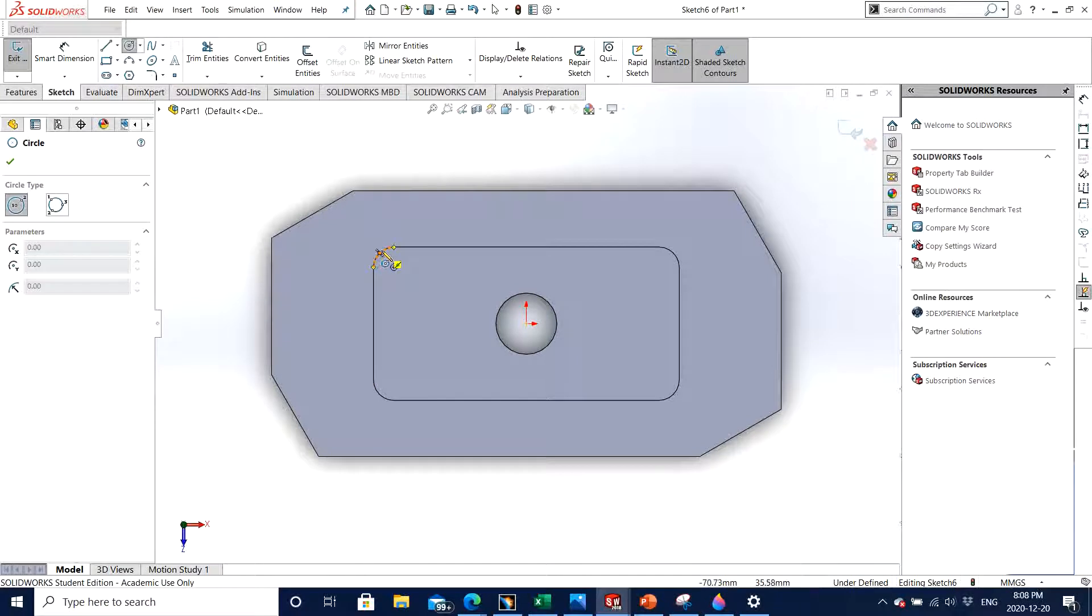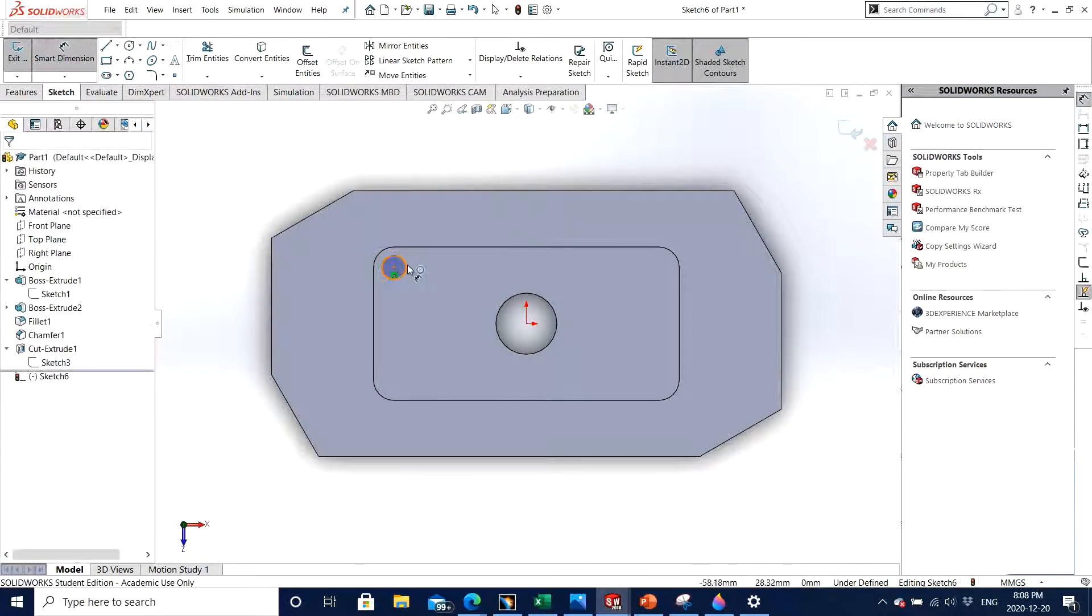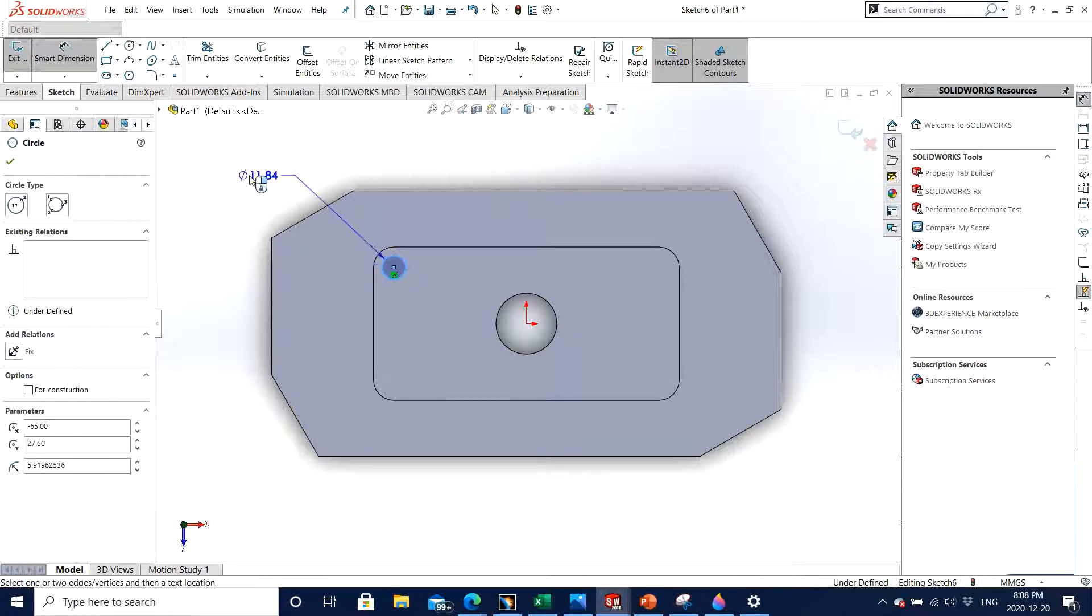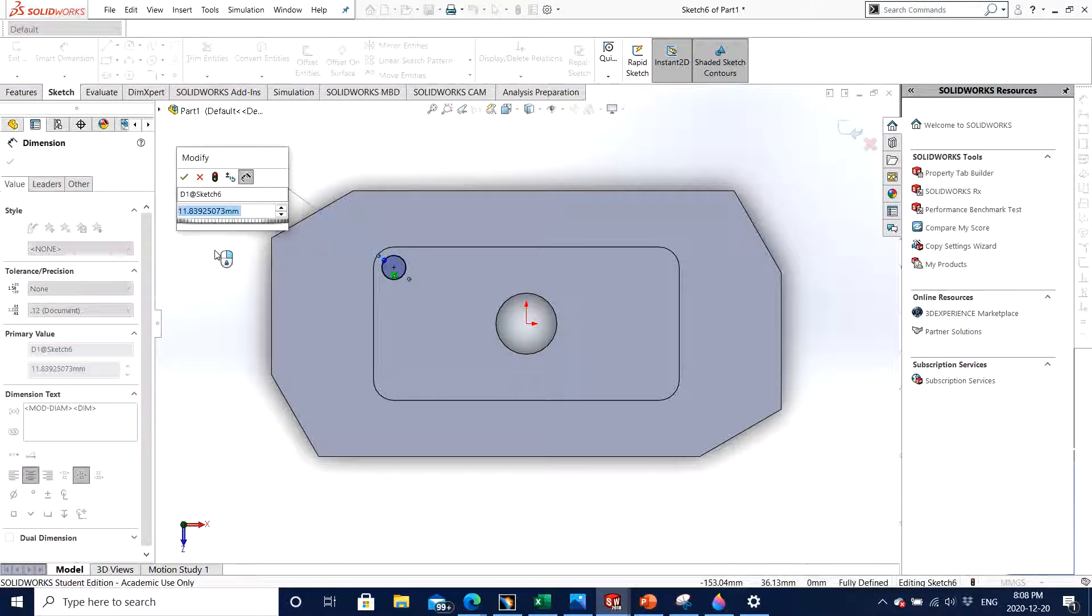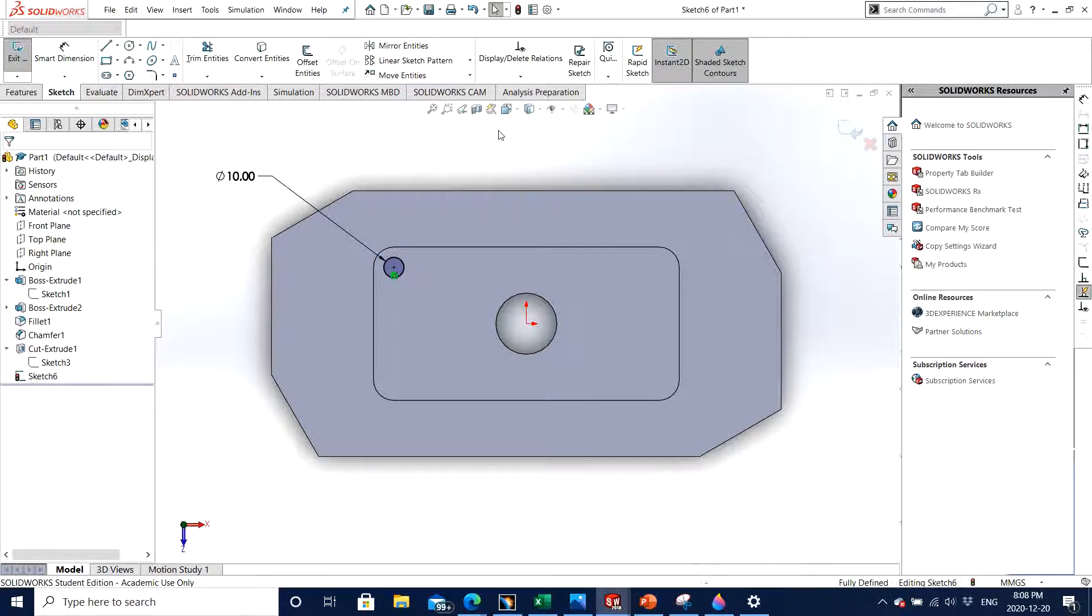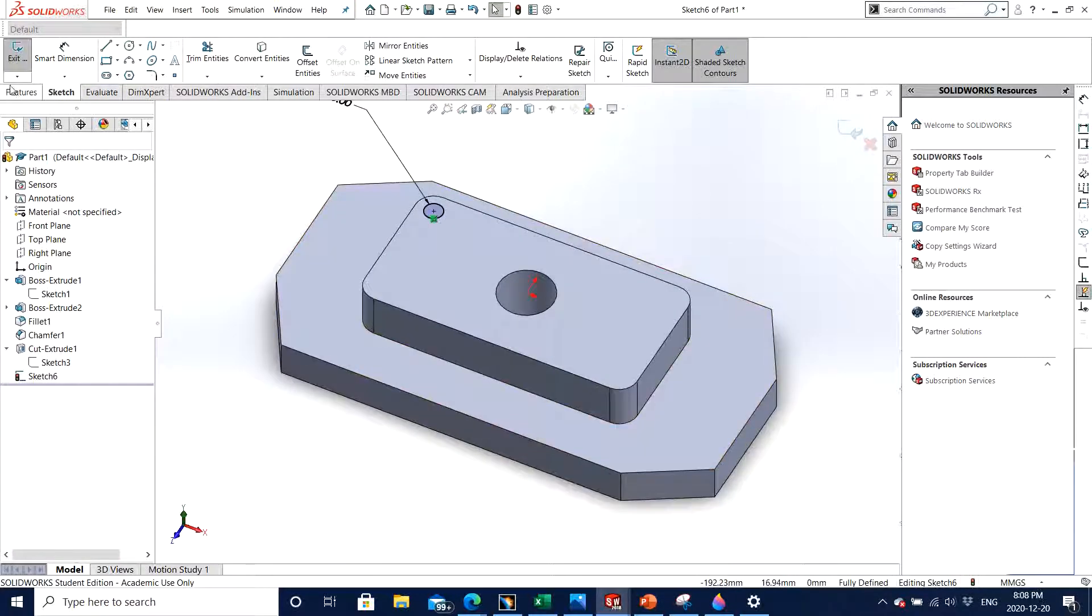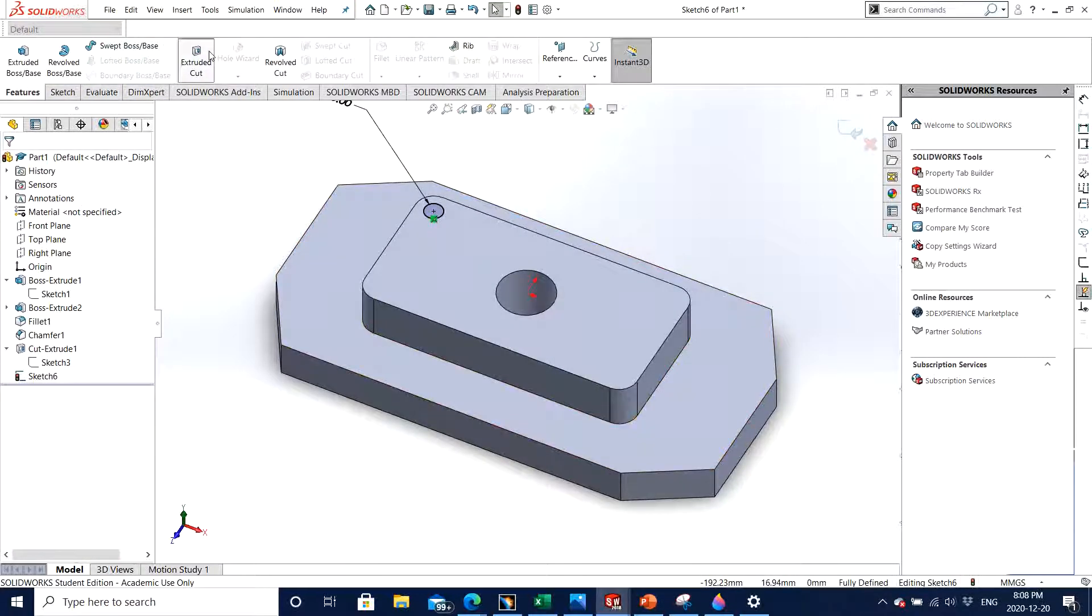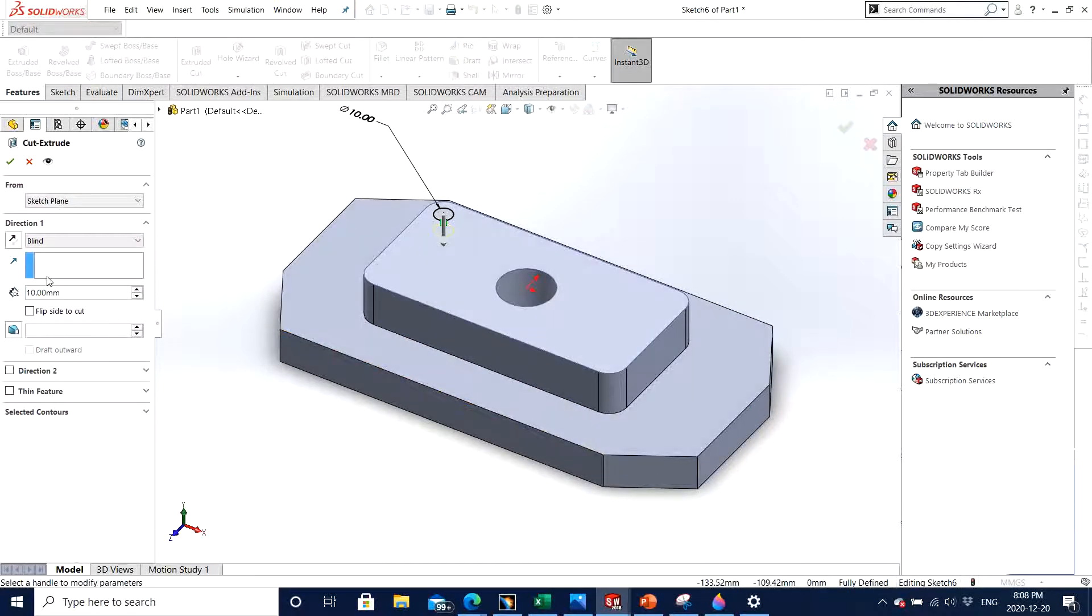So I dimension it randomly, I put 10 let's say, and then I exit out. Then I go to feature, extrude cut. I select the surface, by default it's 10 millimeters, that's OK, so I click OK.